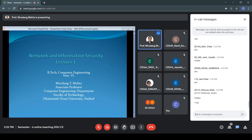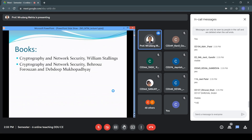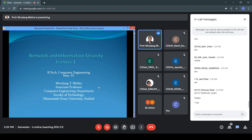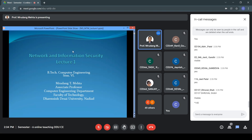This subject, Network and Information Security, is a very important subject from a knowledge point of view. You will be studying computer networks this semester. In this course, the goal is that when information is transmitted over a network, how that information can be protected so that no unauthorized person will be able to use it. There are two aspects: one is network security and second is information security. The syllabus is mainly on the information security side, and there are also certain aspects related to network security.